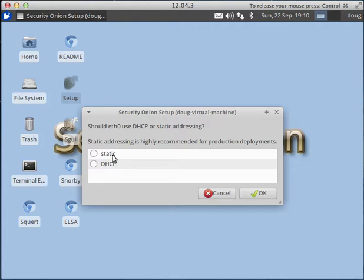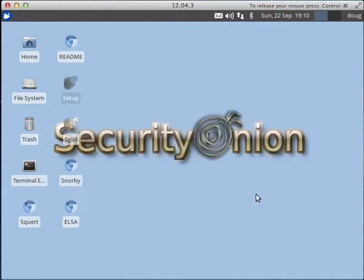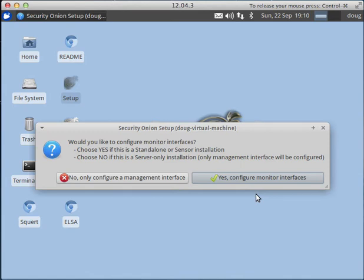boxes, but for the purposes of this demo we'll just use DHCP. Would you like to configure monitor interfaces? Yes,